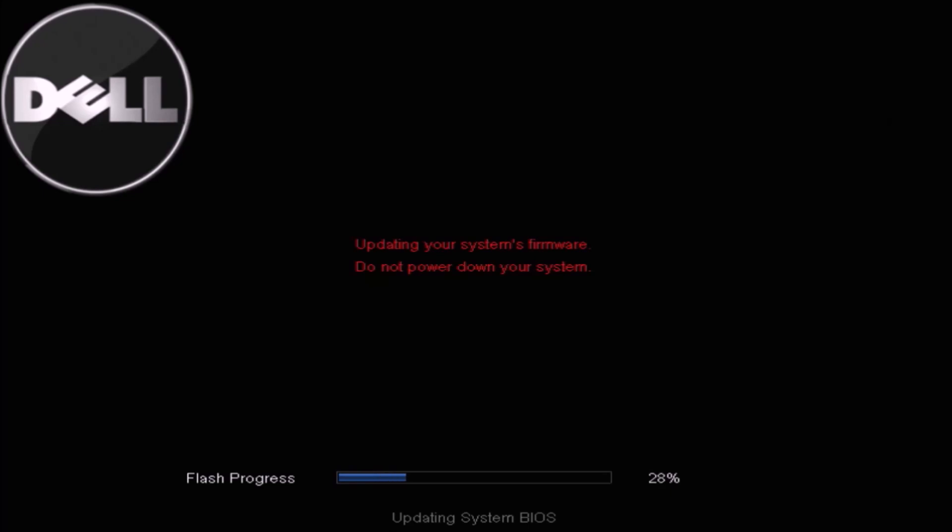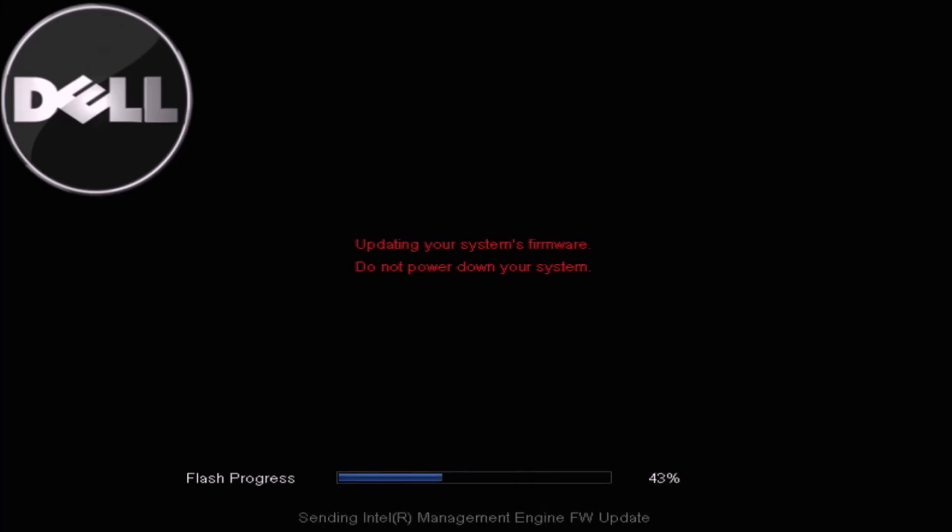And as you see it's going ahead and it's updating the BIOS for us. Okay so just leave the computer be to update the BIOS and certainly don't try to power it down during the BIOS update because doing so will break the motherboard.